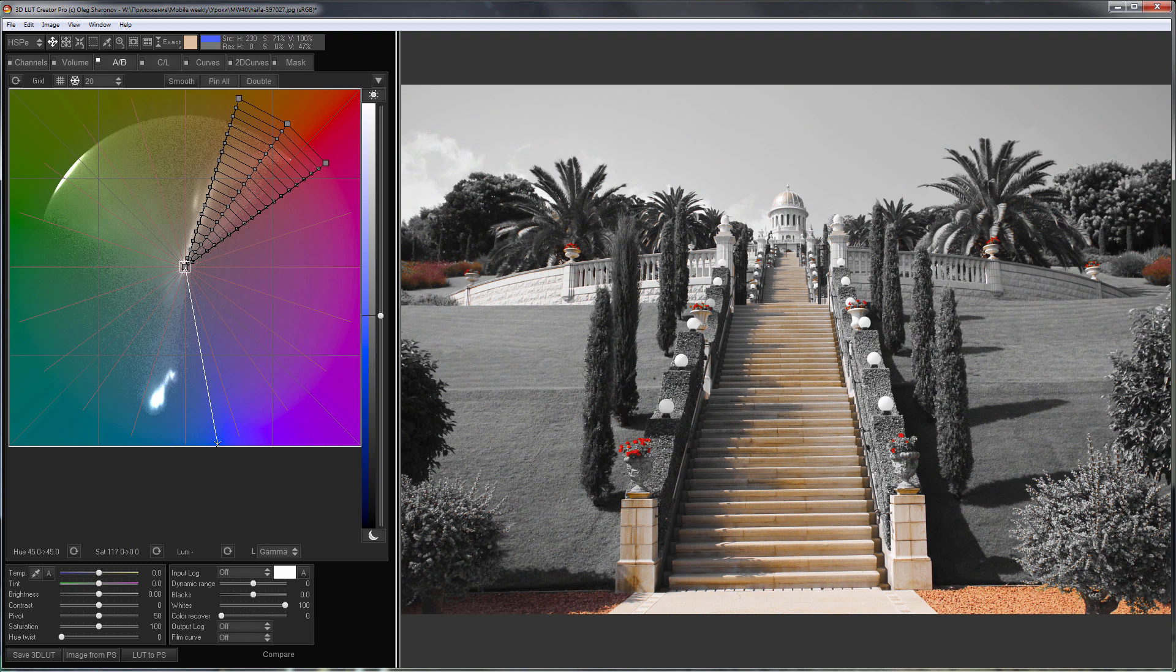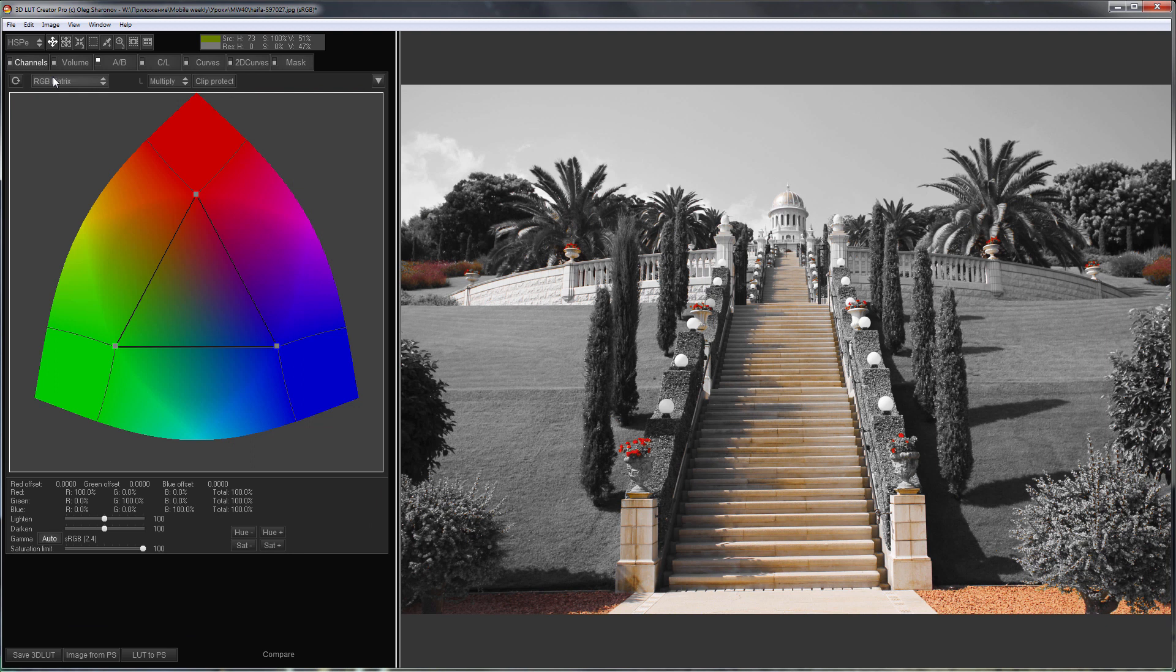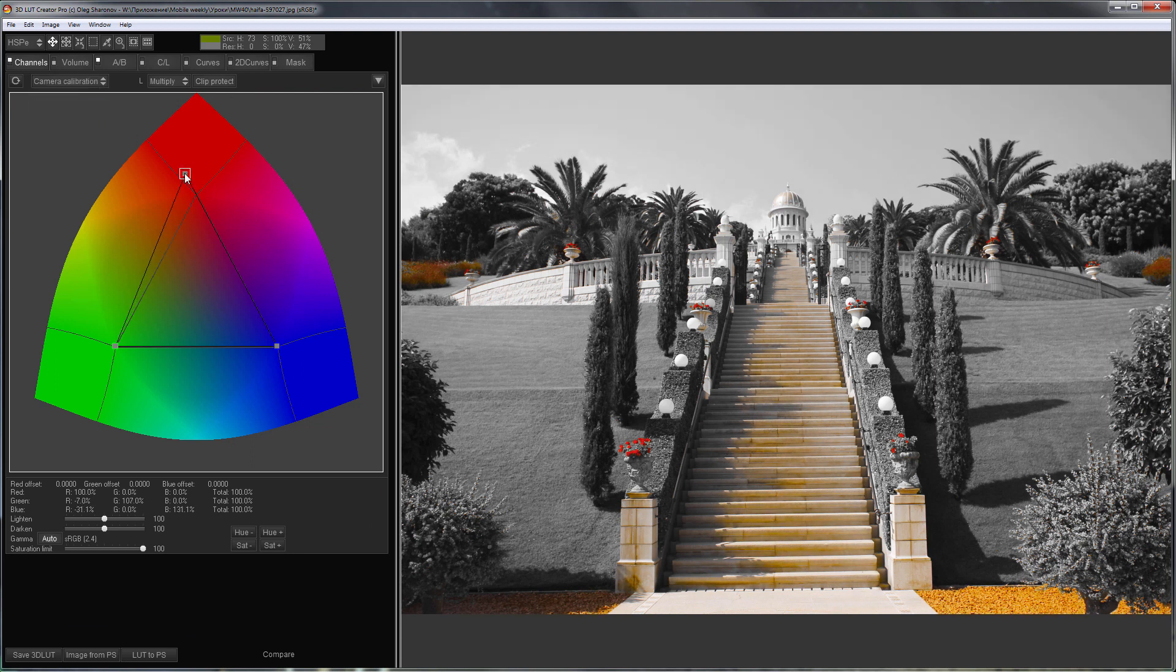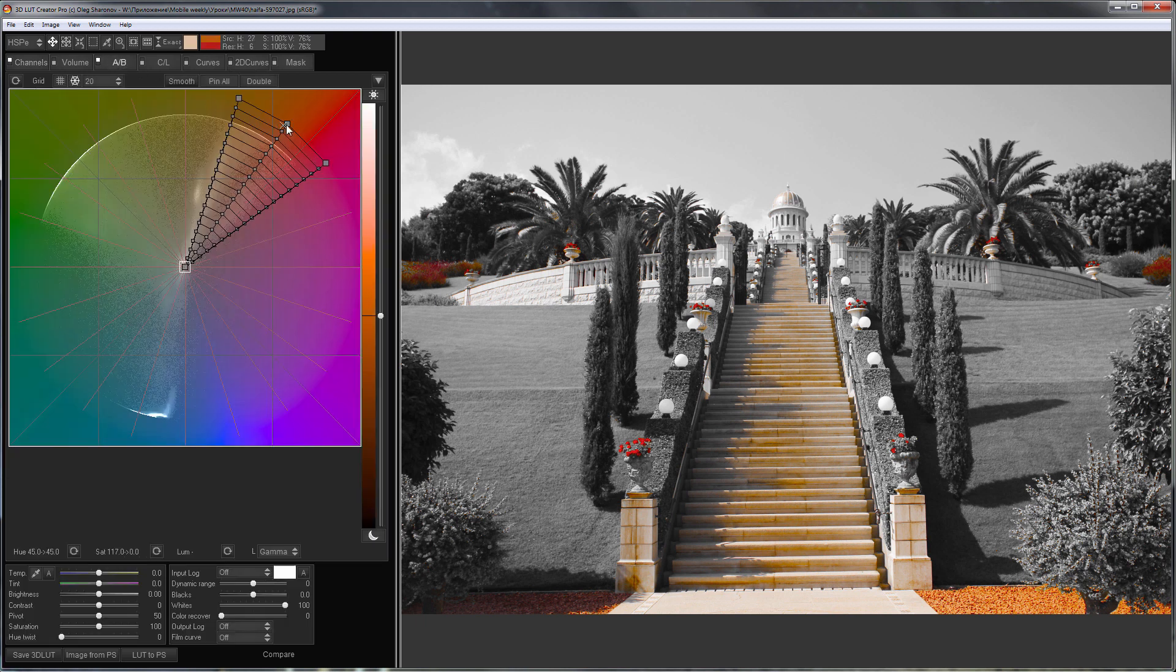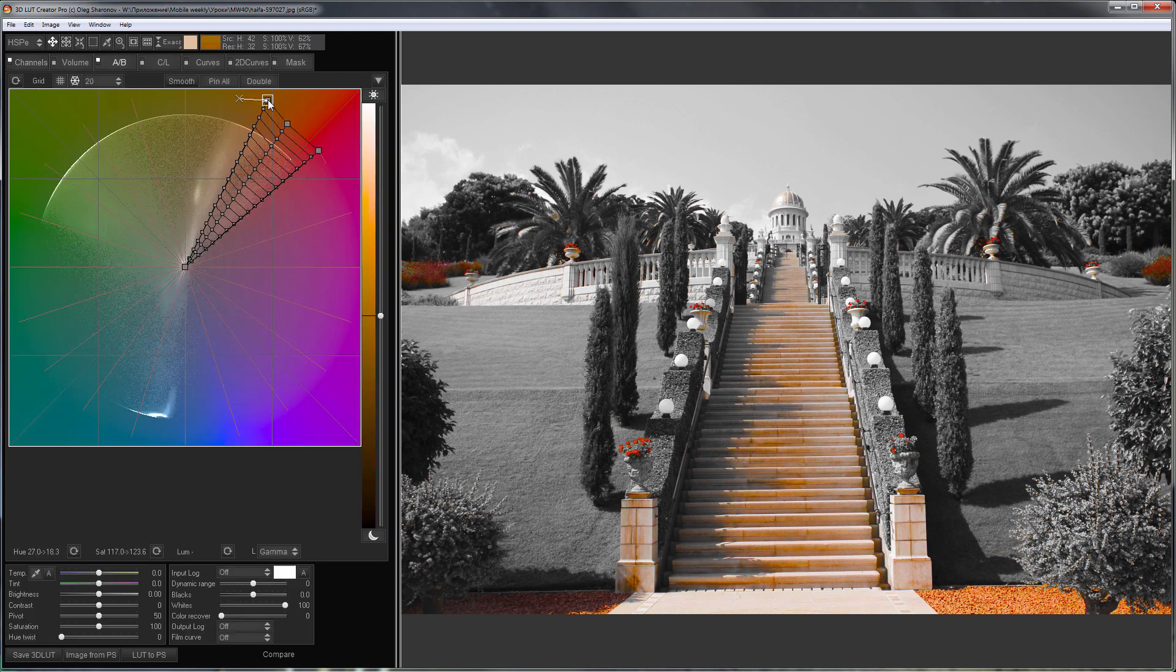It remains to make some adjustments. I will make warm colors more orange and saturated using Channel Mixer in camera calibration mode. I will also move color rays of warm colors towards orange on the color grid.